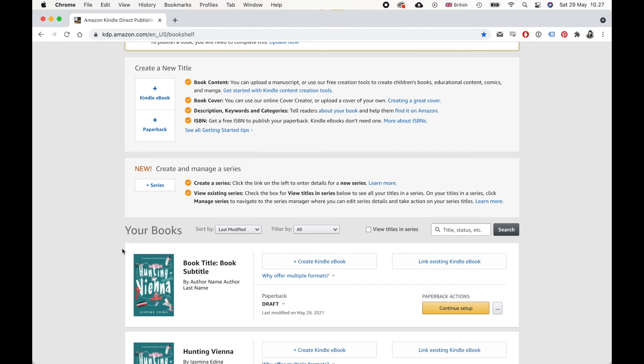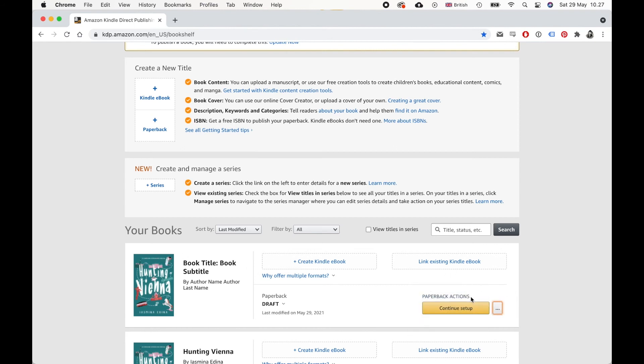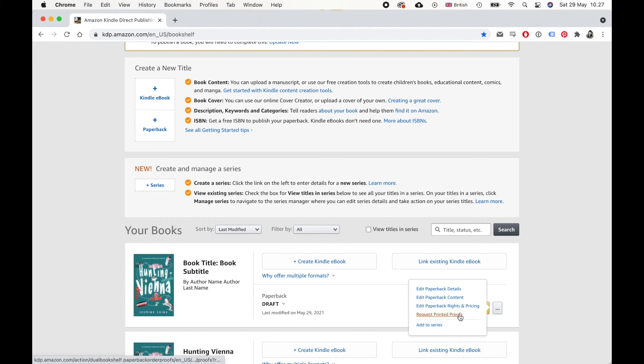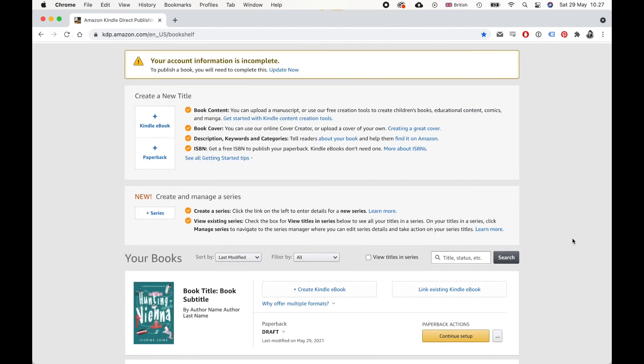But you would just confirm proof request and then wait for that email. You can also do this from your books section library. So you have your book here. And then where it says paperback actions, you can click these three dots. And you can also do it from here where it says request printed proofs, and it'll take you back to the same page. And that's it.